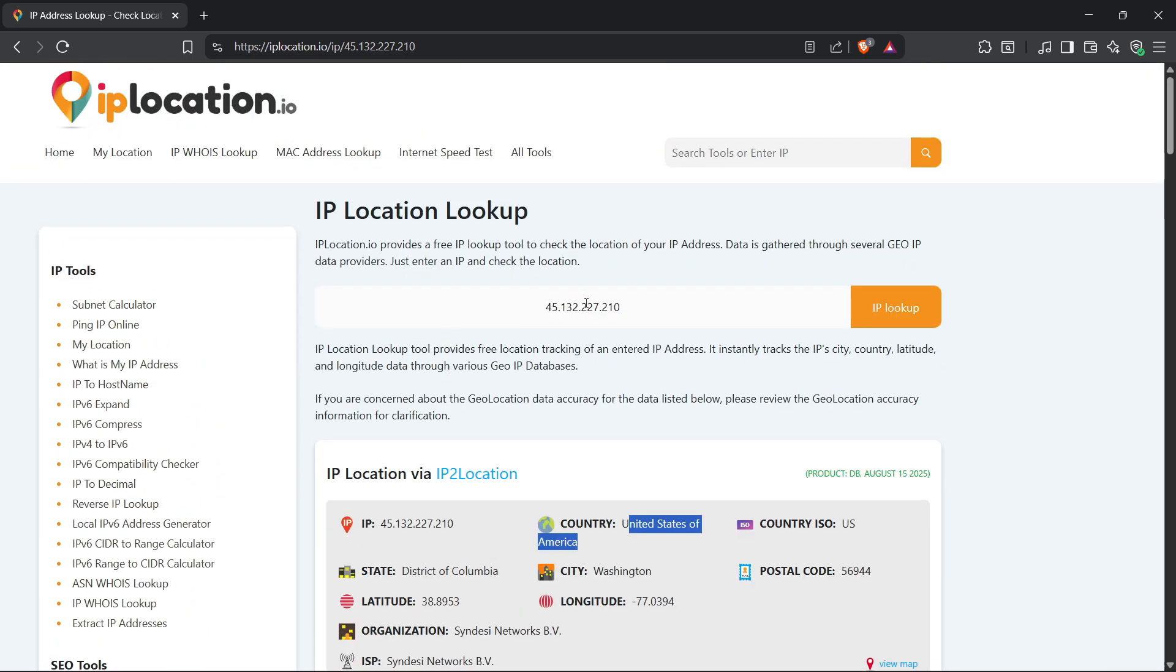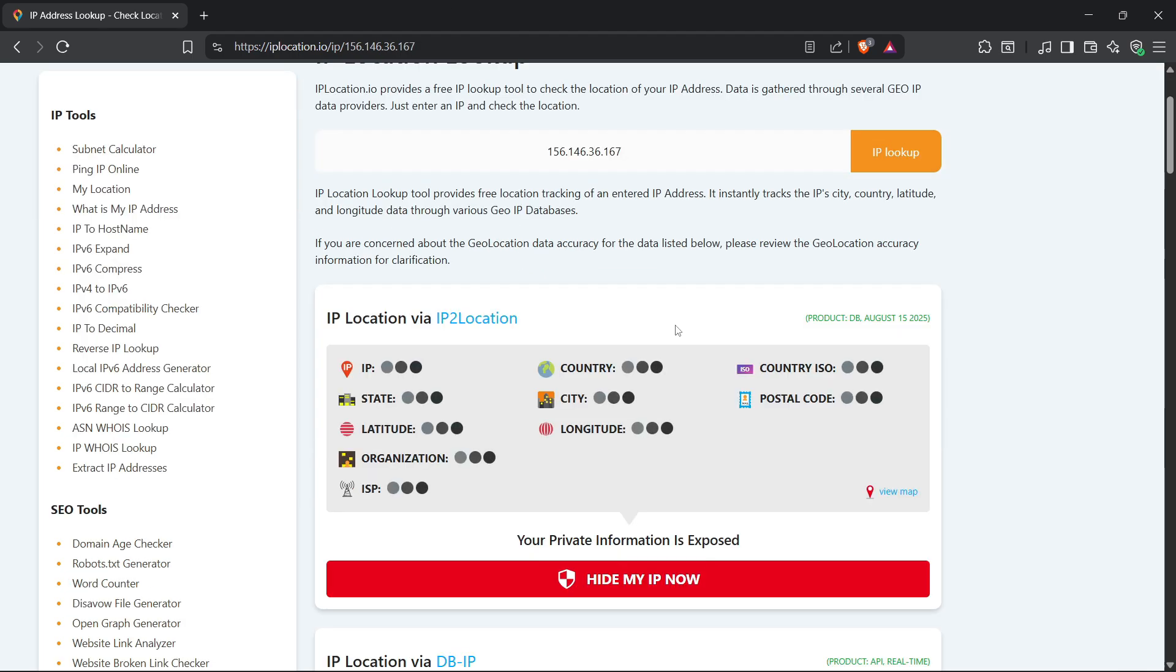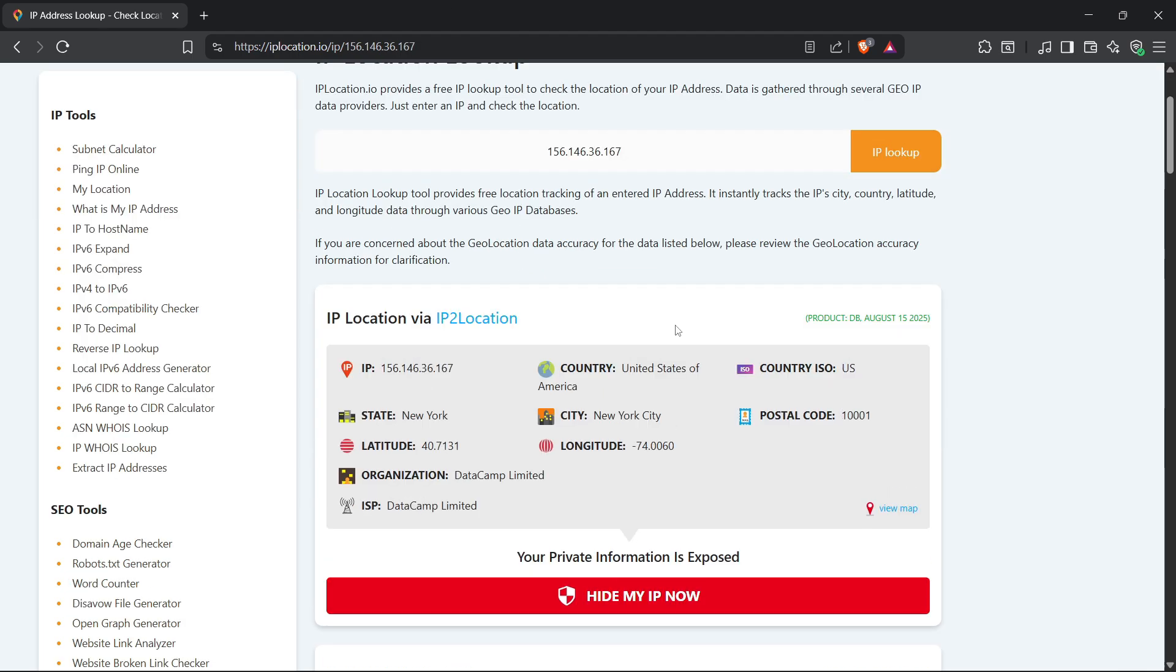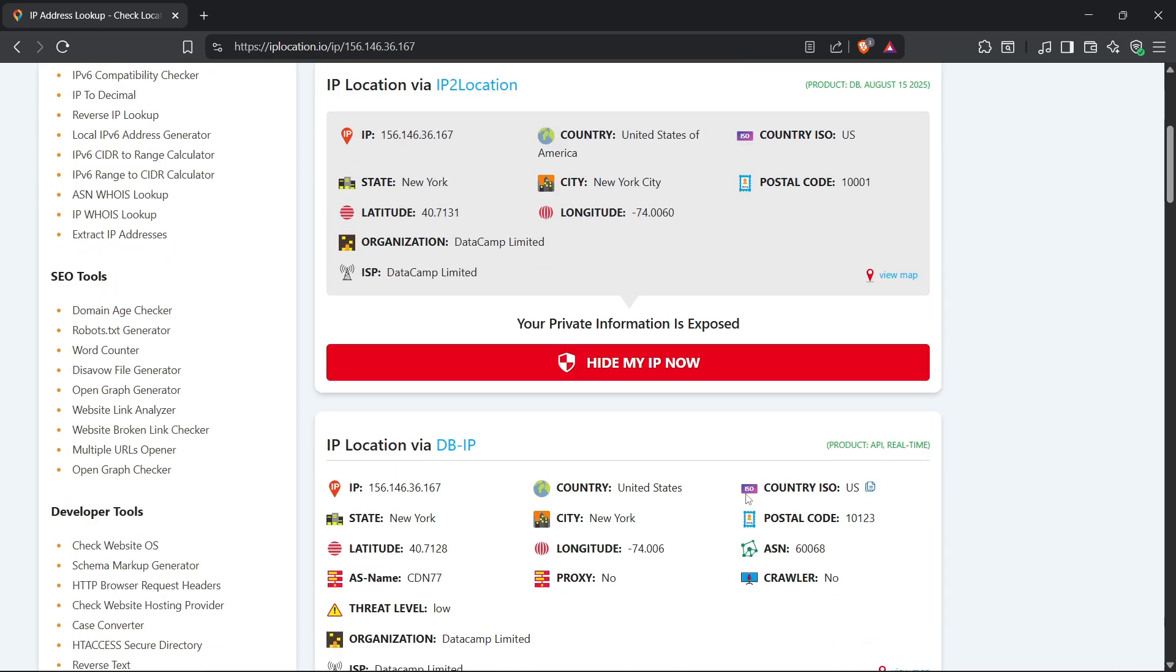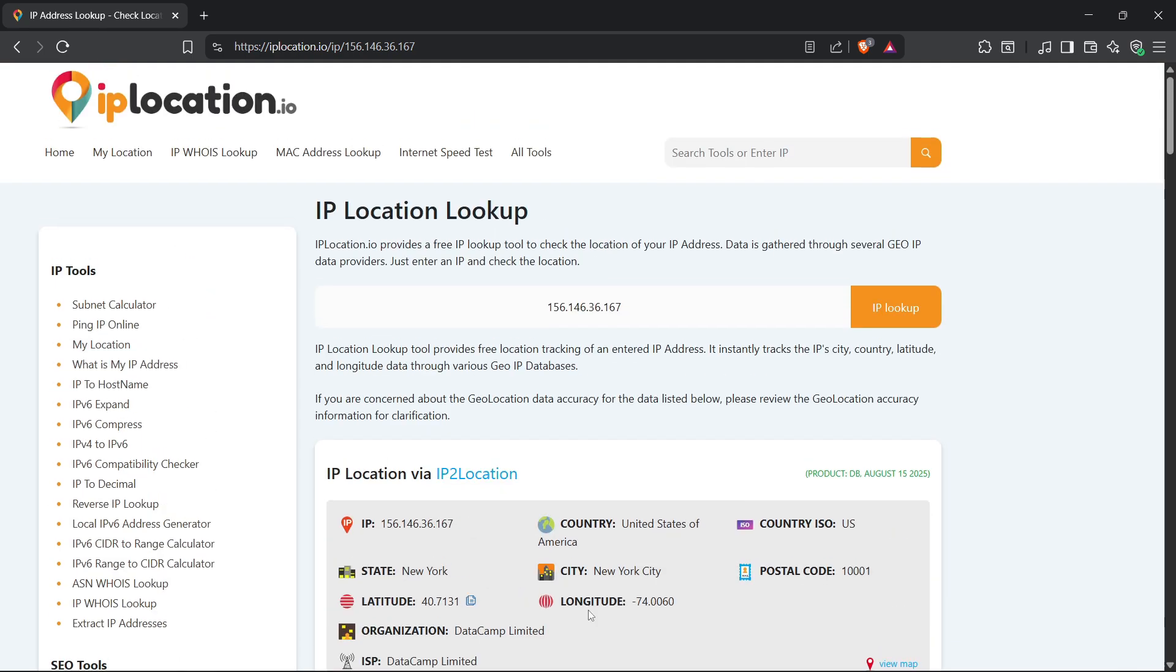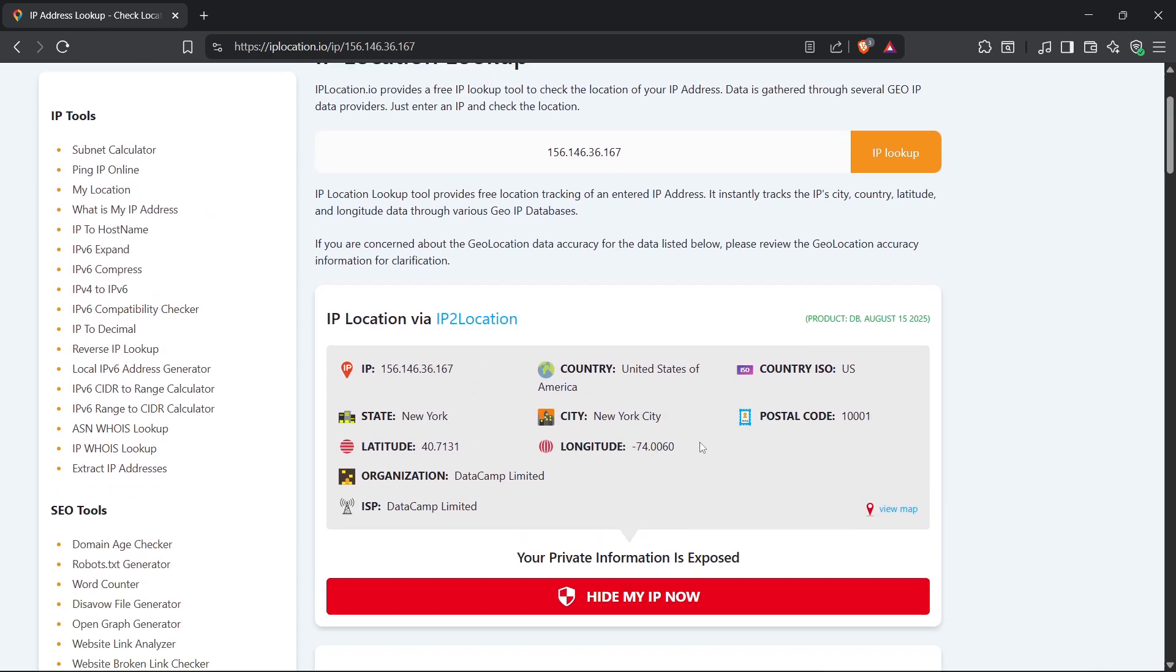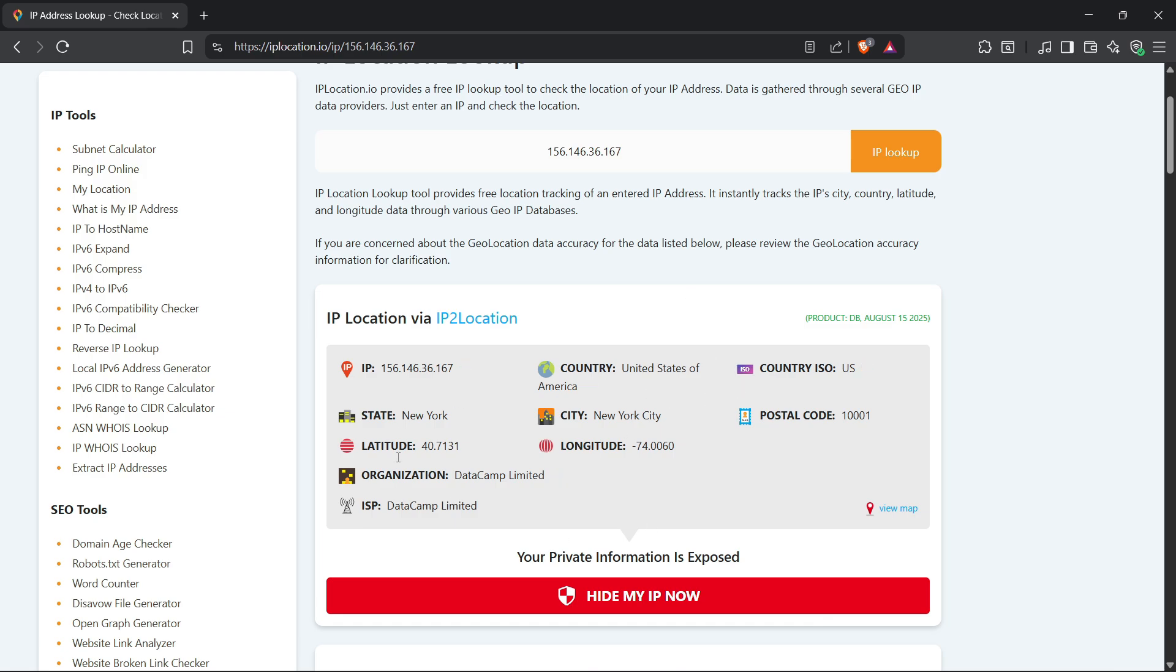Let me show you instead of just talking. I went to one of these IP lookup sites, pasted my IP, hit enter, and boom. It's all there. Organization, postal code, ISP, exact location on a map, all from one little number. Scary? Yeah, welcome to the internet.